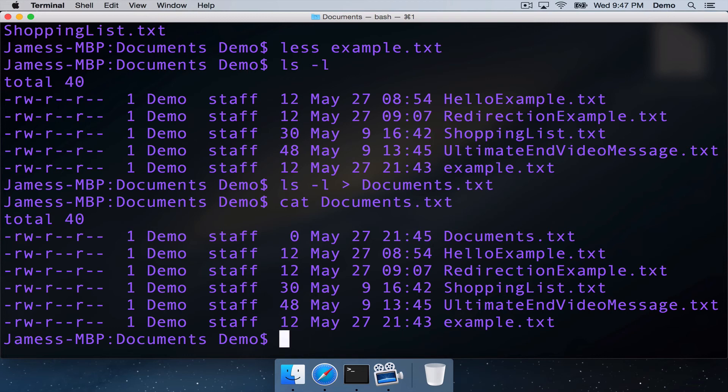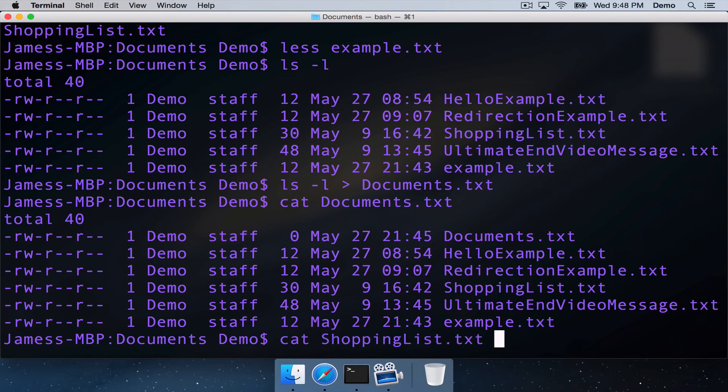So one of the things that we can do is we can cat a file. So we could say cat the file shopping list. And then we could use the Unix pipe to pipe that into a brand new command that I haven't shown you before, wc,